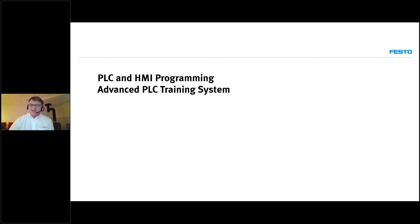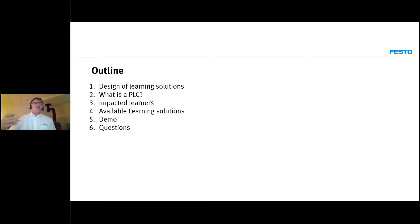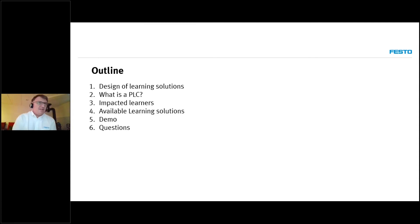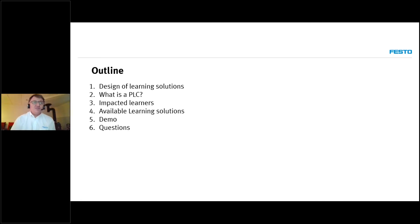Let's start taking a look at what we're going to see today. In our outline, we have how we design our learning solutions, what is the PLC, what are the impacted learners that may be your customers or users for these kind of systems, what are the available learning solutions that we have. We're going to make a small demo and then make some time for your questions.